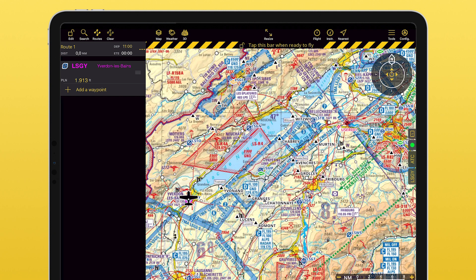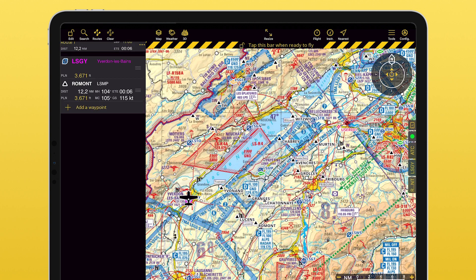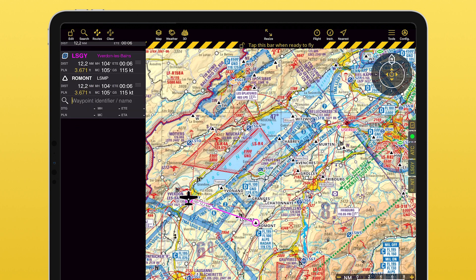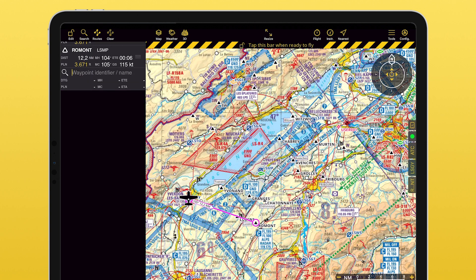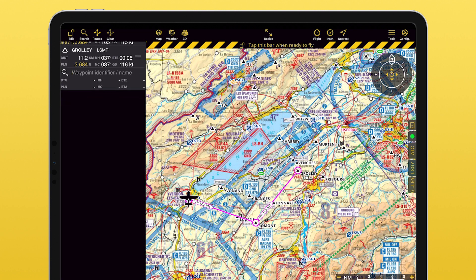Apart from ICAO airport codes, you can input the name of a waypoint. Some are named after a city, some are only letters — both work. For letter-based identifiers, the app takes the closest waypoint to your location with that letter.